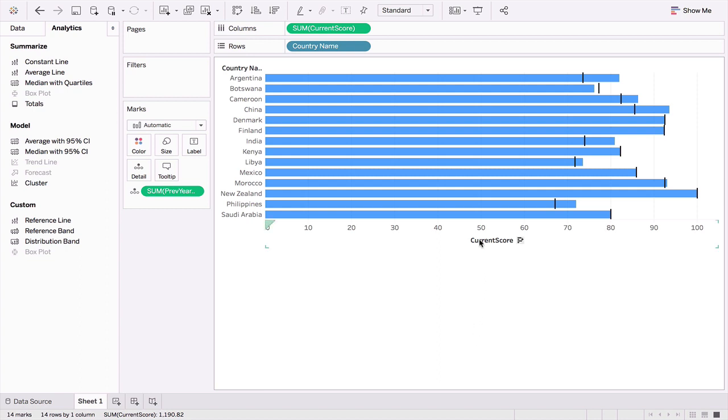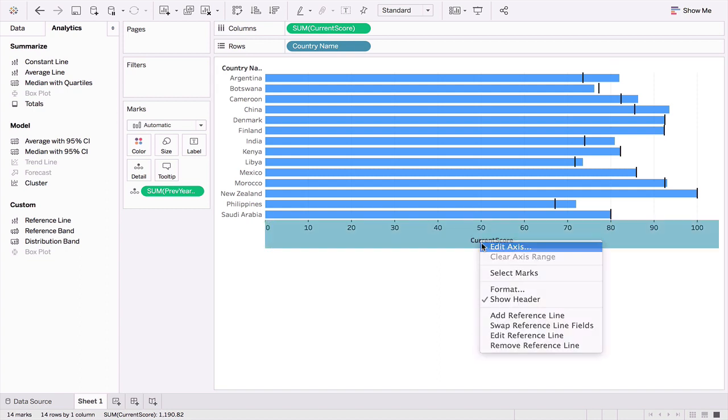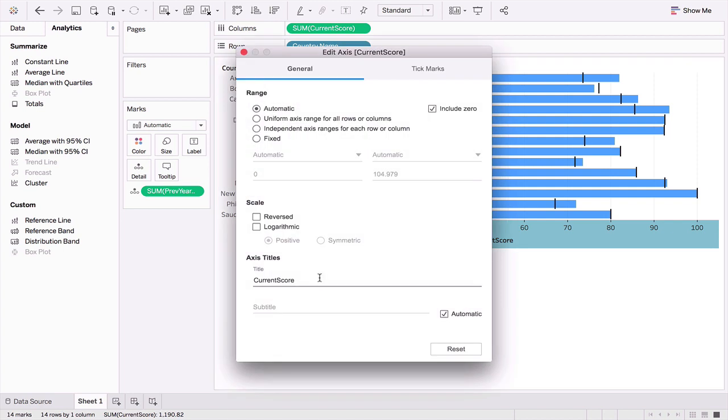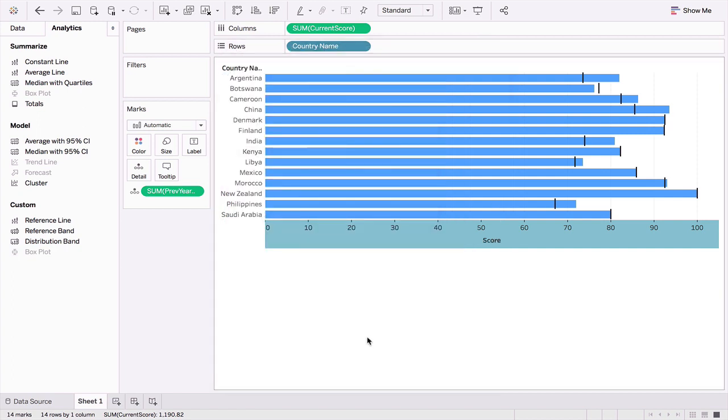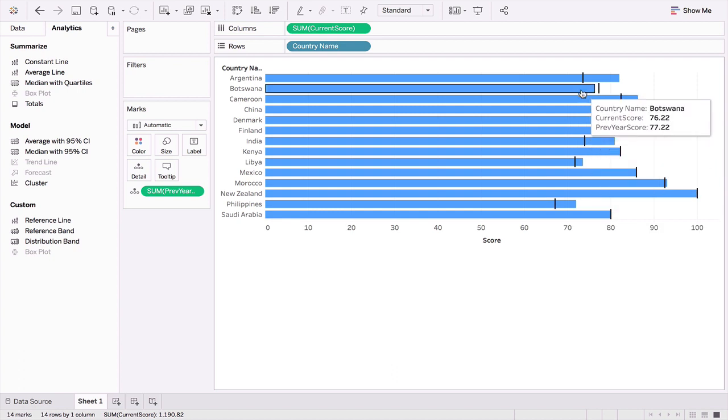That's looking better. I'm just going to edit this axis and call it score. There are a lot of aesthetics that we could focus on, but I'm just keeping it simple. The main idea is to see how this type of chart is created minus spending too much time on the aesthetics.